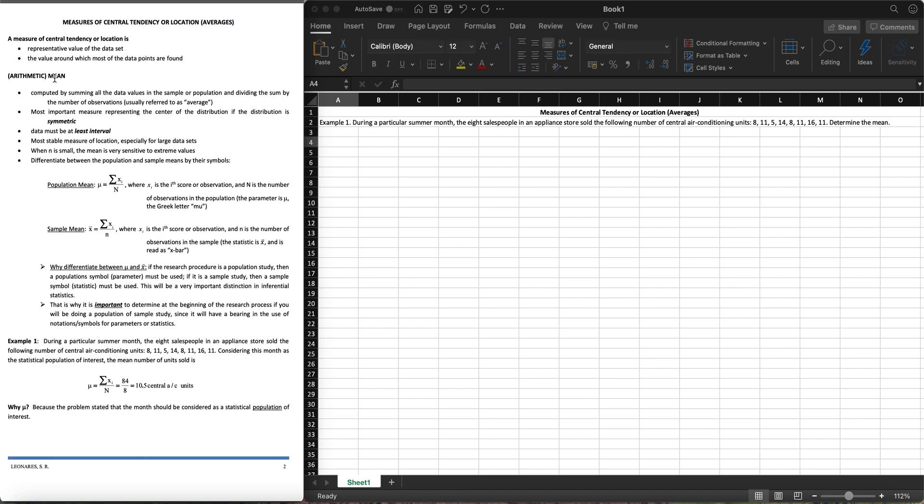A measure of central tendency or location is a representative value of the data set and it is the value around which most of the data points are found. So let's start with the arithmetic mean. We're using the symbol mu for population mean instead of x bar, and we're making use of capital N as our denominator for population size instead of small n which is the sample size.